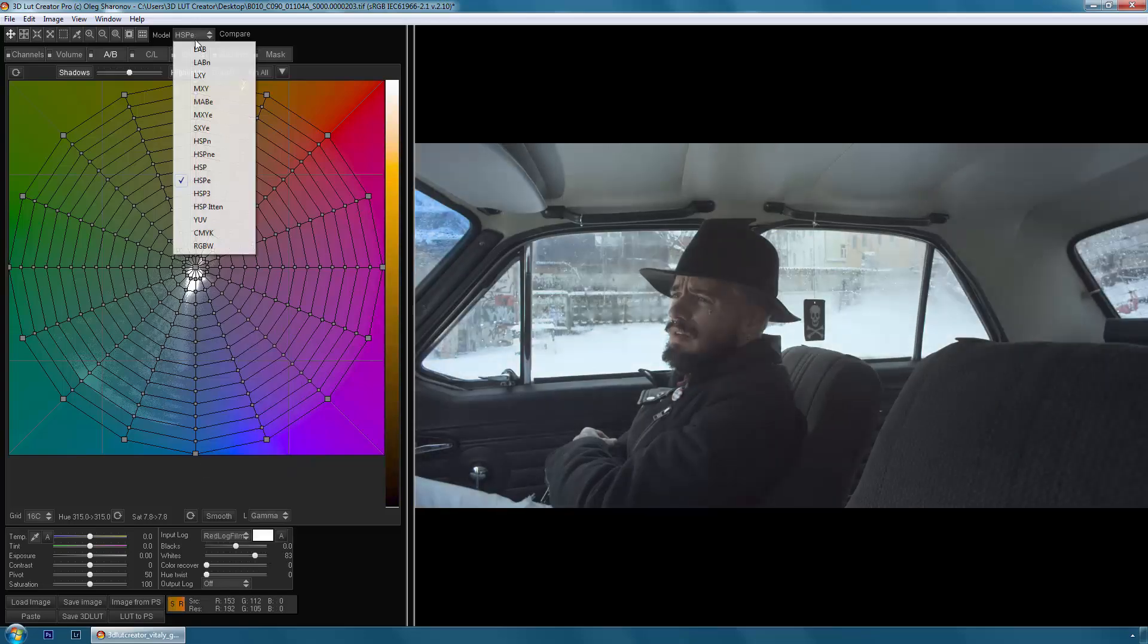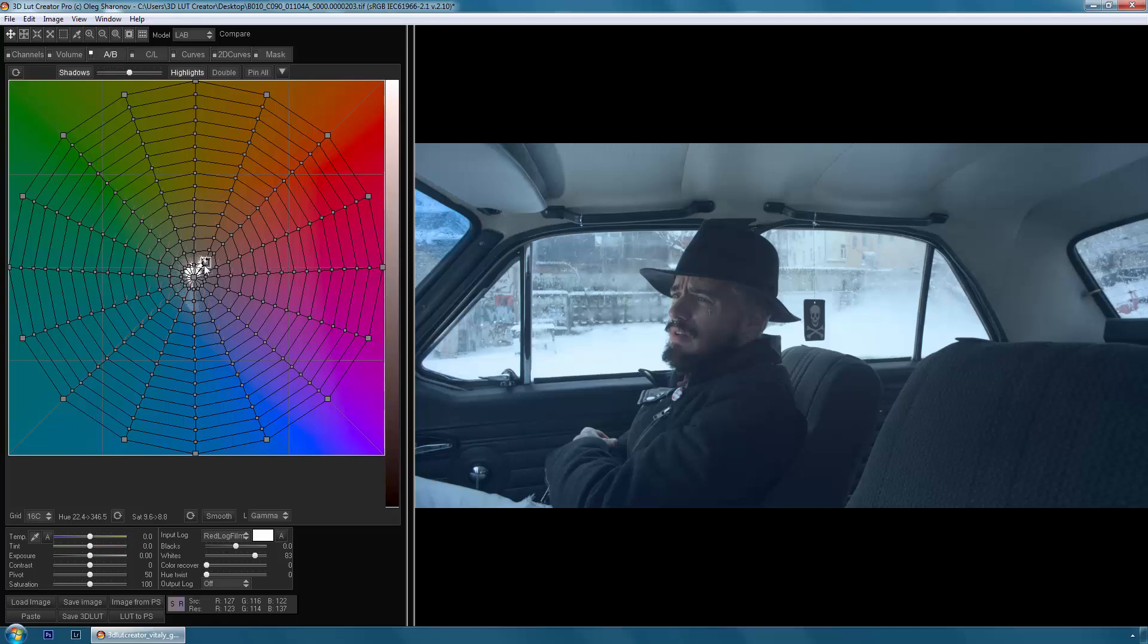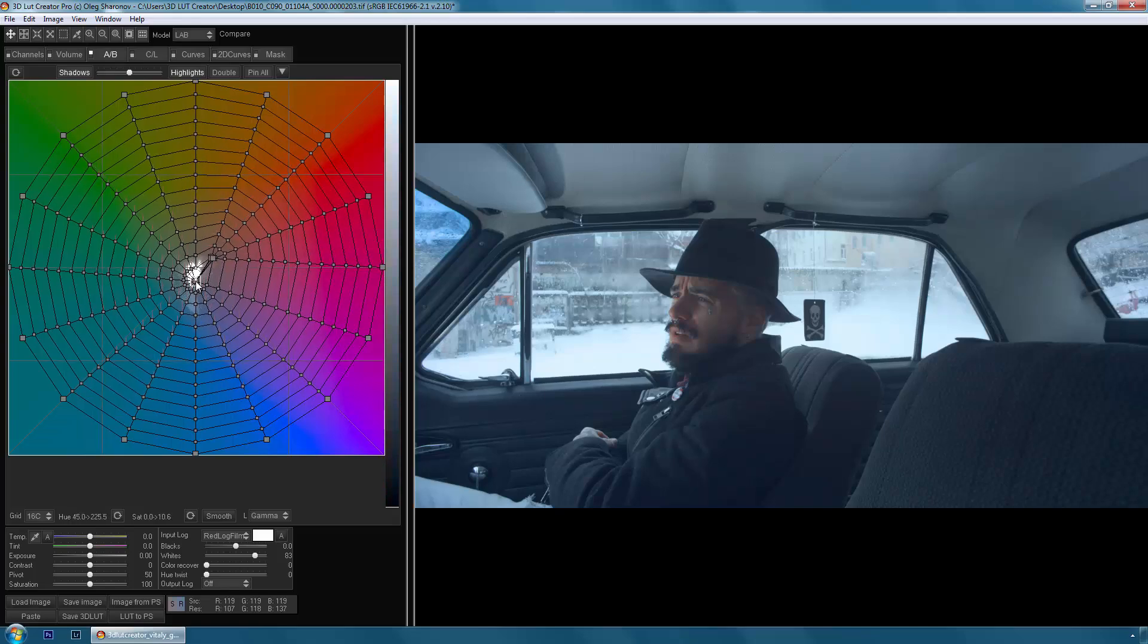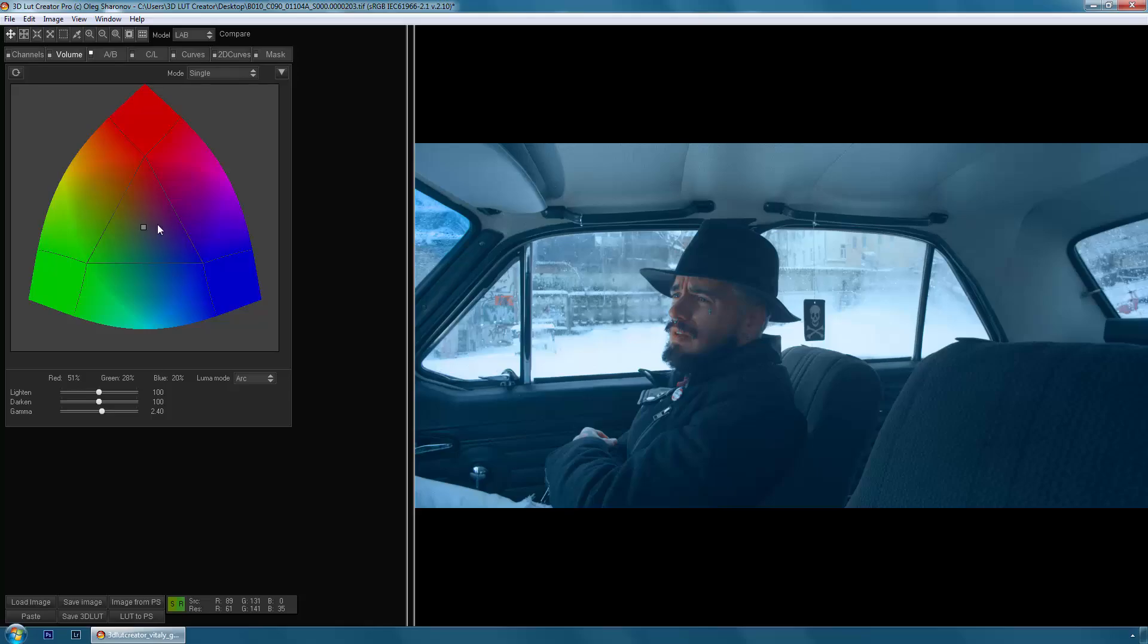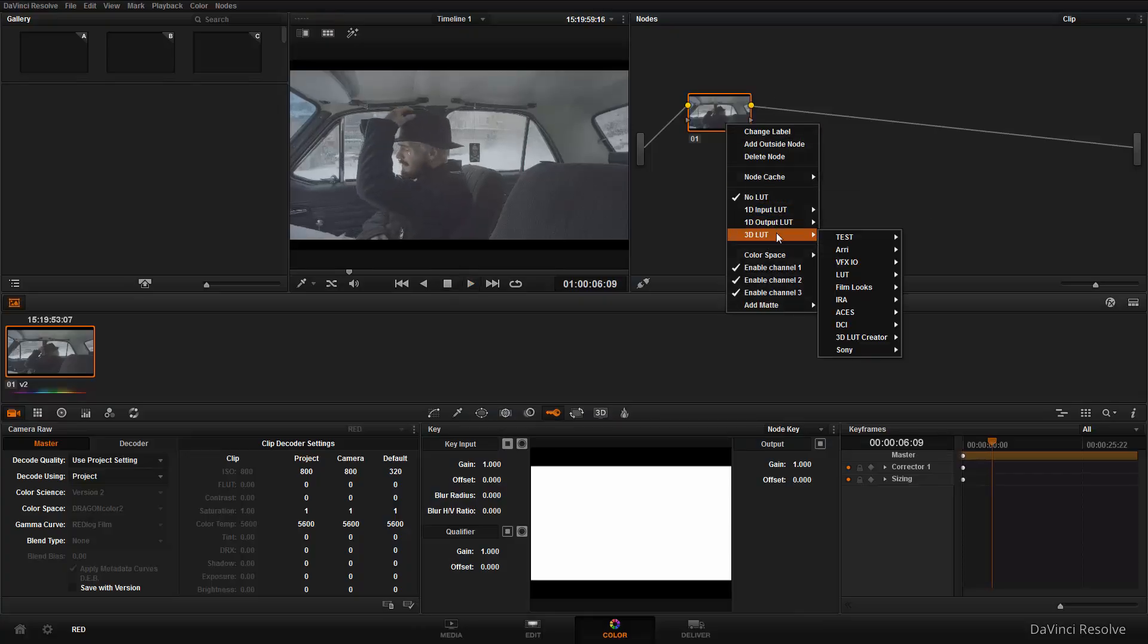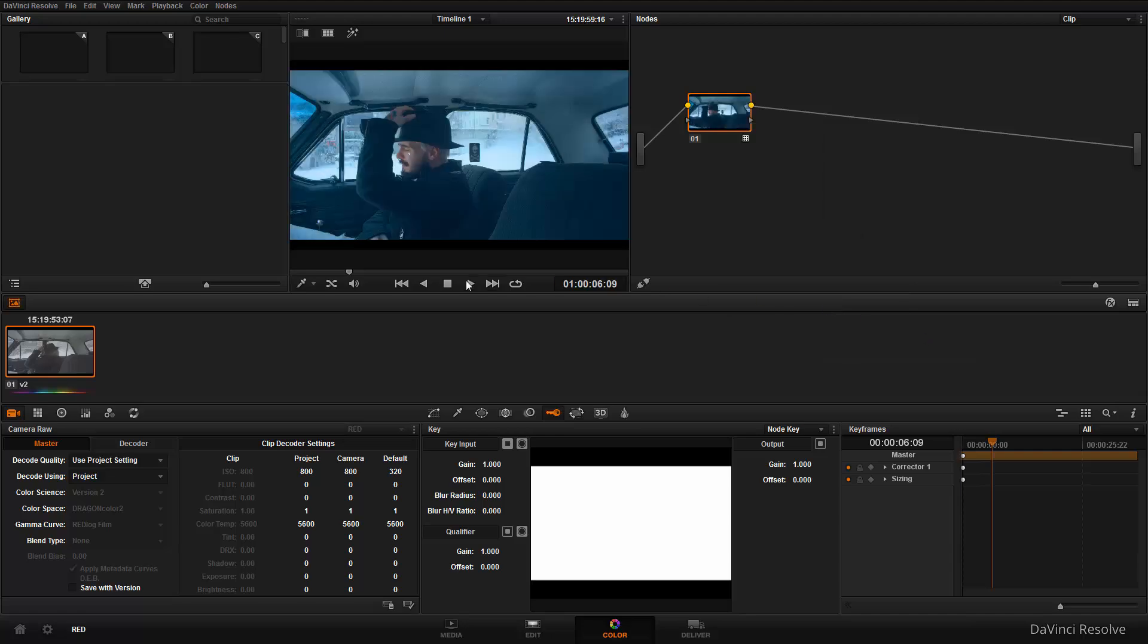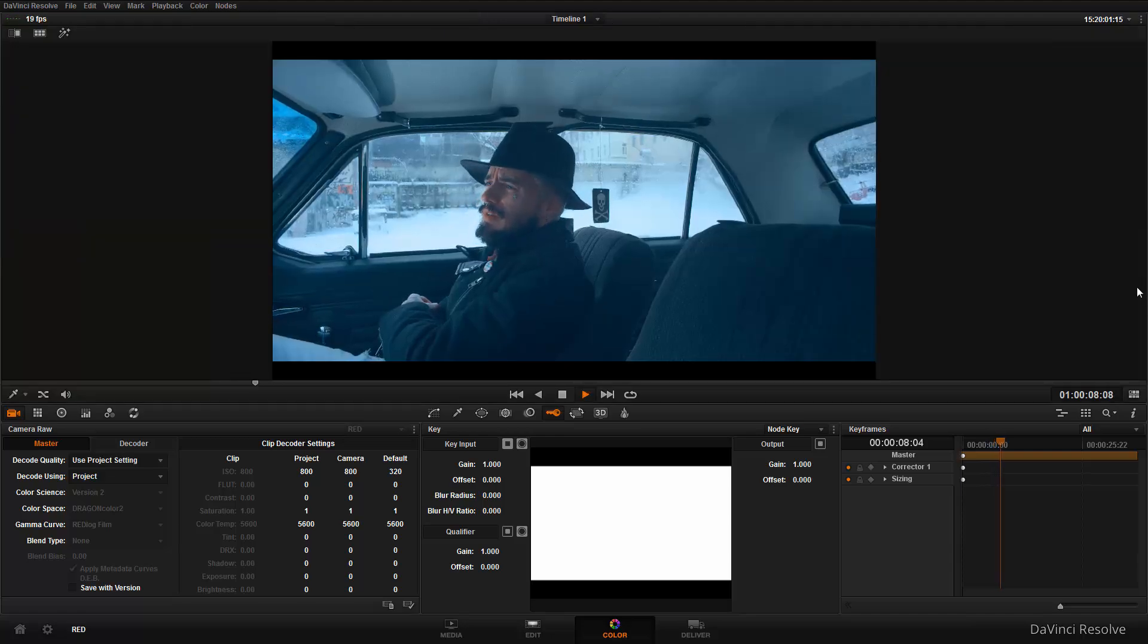3D LUT Creator is able to work correctly with different types of log and raw video from Canon, Nikon, Sony, Panasonic, RED, Alexa, and Blackmagic cameras. It allows you to convert log data from video cameras to REC 709 with precise adjustment of white balance and exposure.